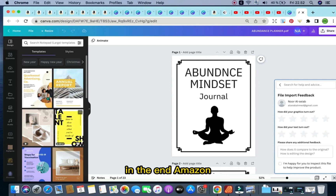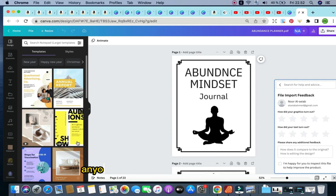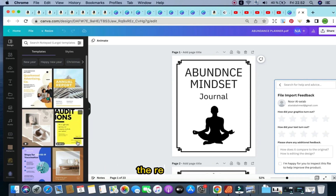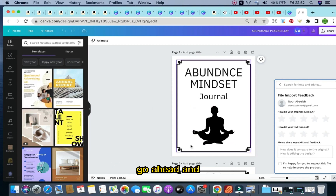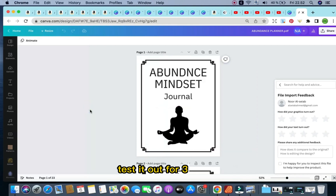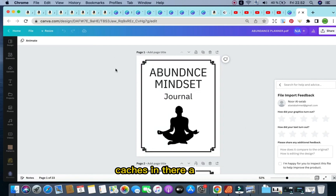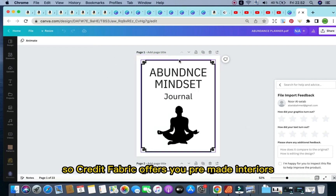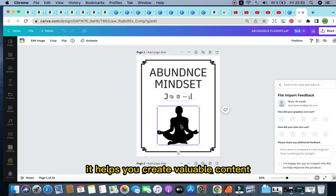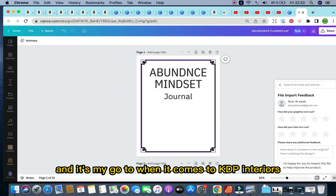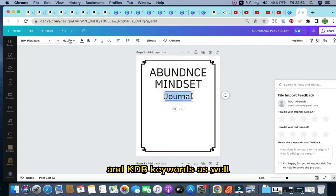Trust me, it is well worth it in the end. Amazon KDP currently provides an excellent opportunity for anyone to generate additional income. Leverage resources like Creative Fabrica — you'll find the link to the 30-day free trial in the description box below. Go ahead and sign up, test it out for 30 days. If you create valuable content, it really does save time and it's my go-to for KDP interiors and KDP keywords as well.